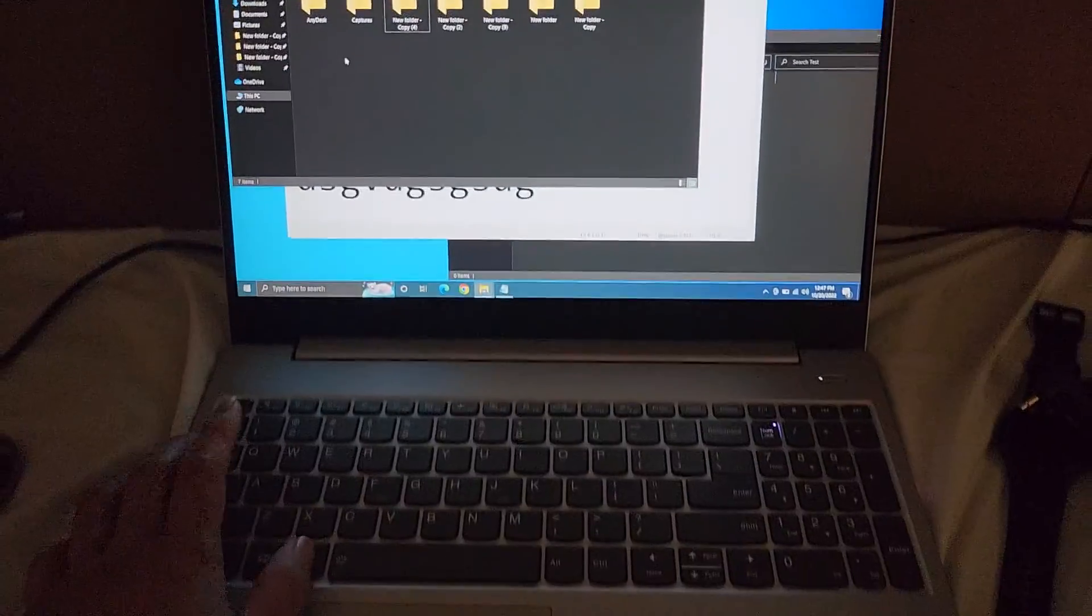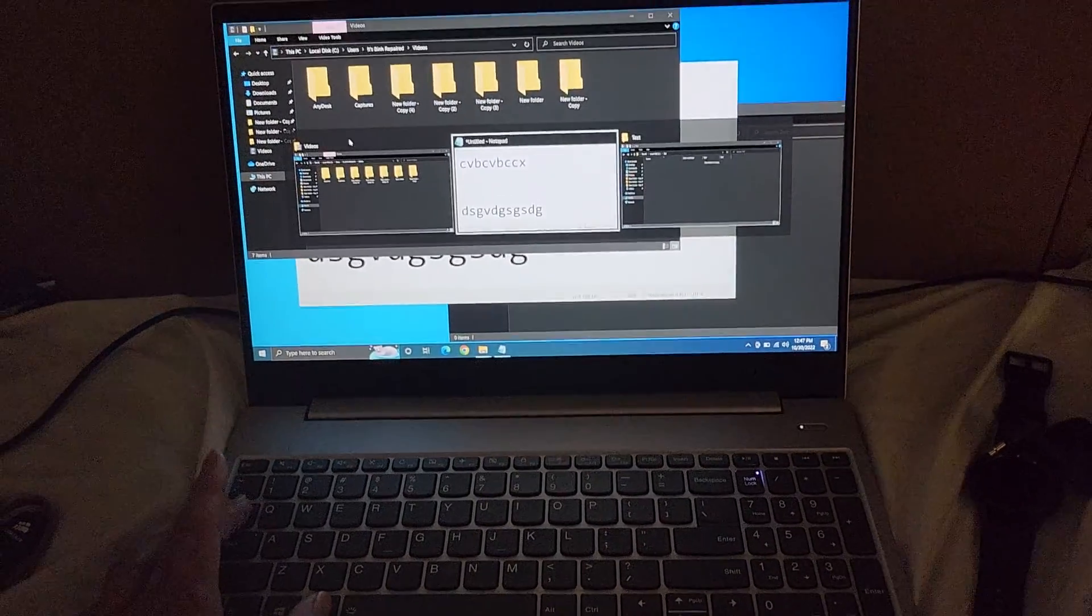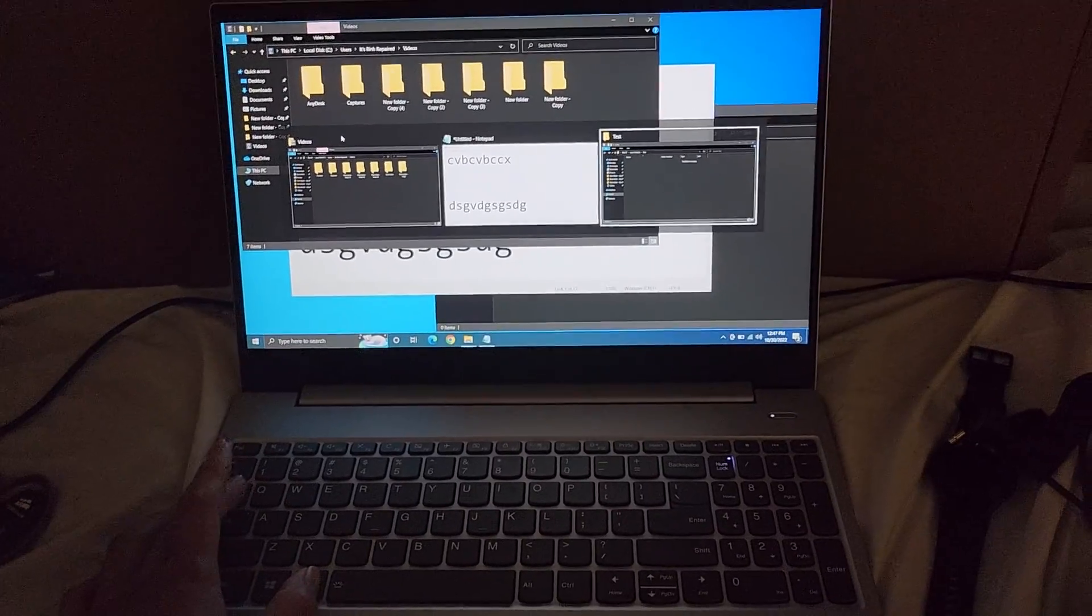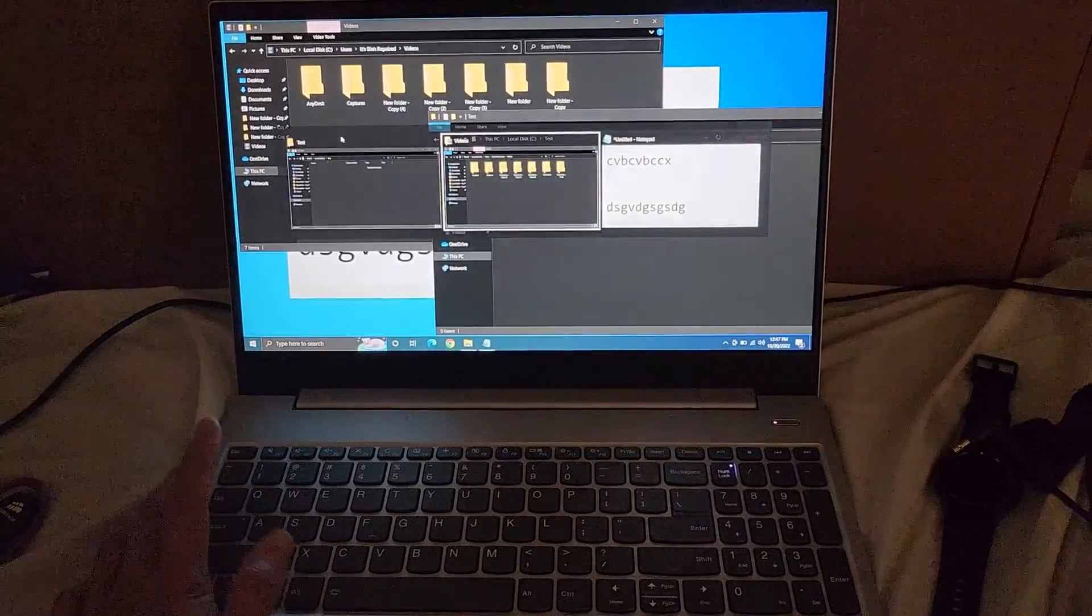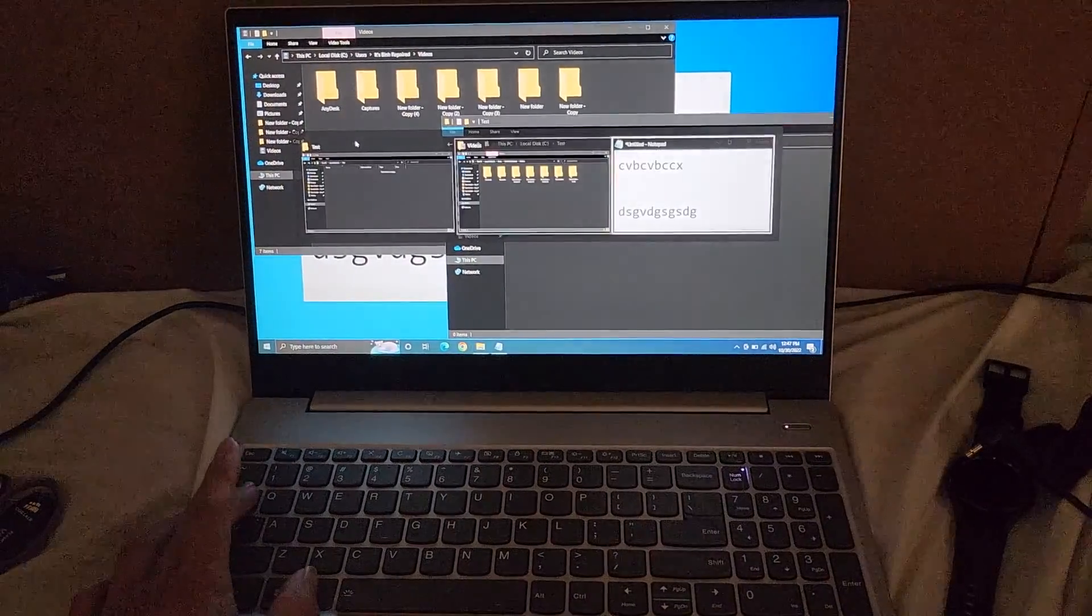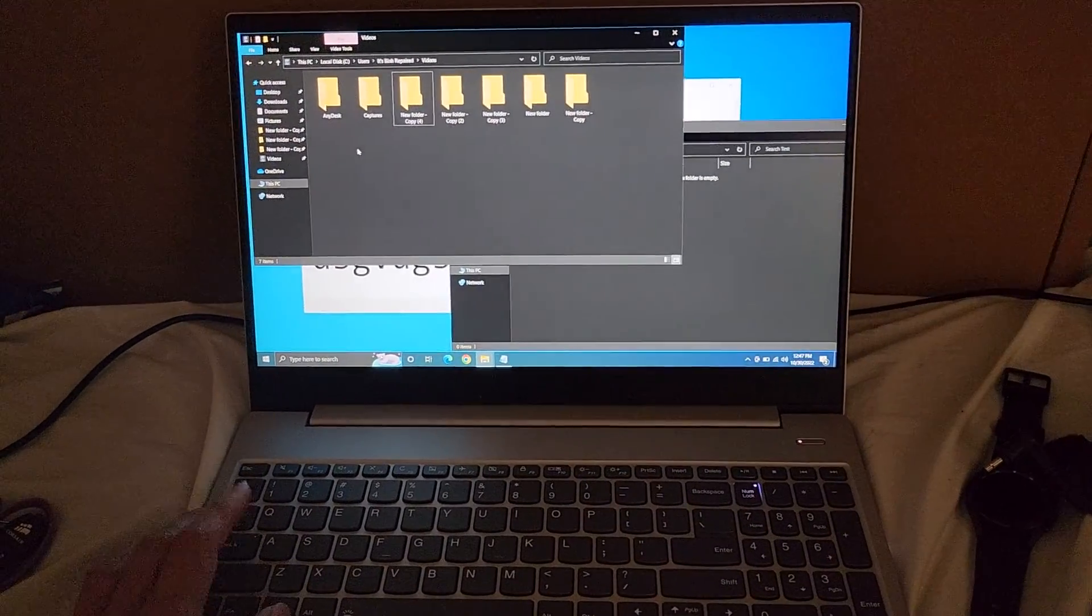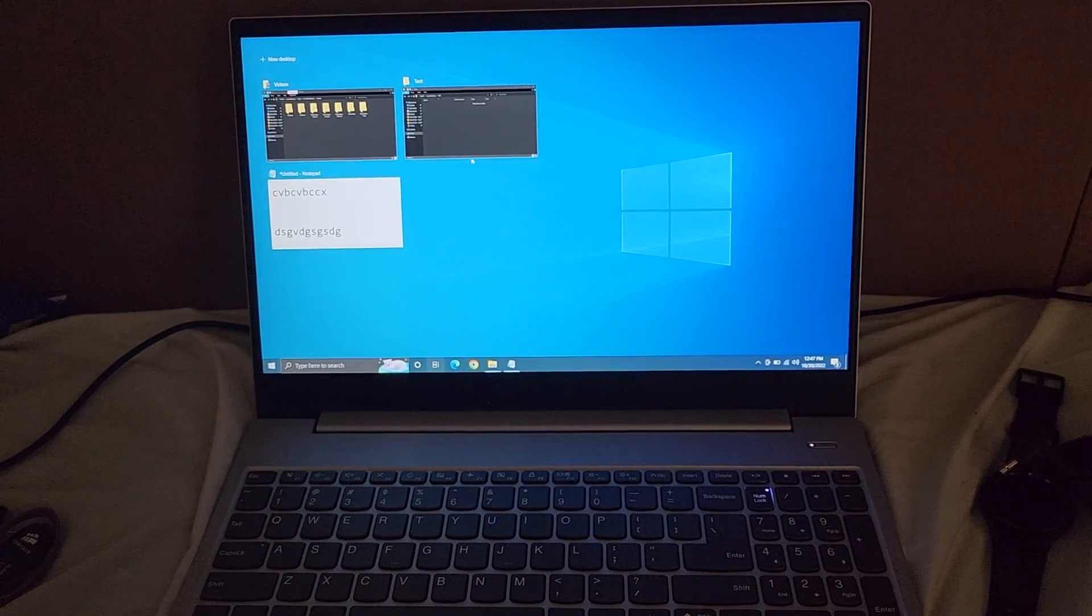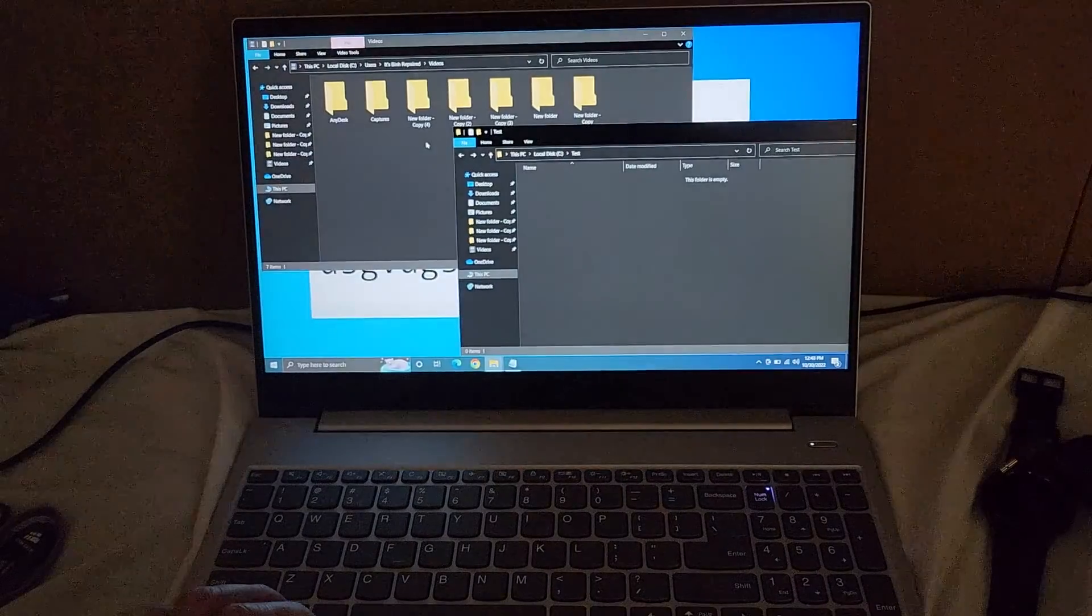The Alt-Tab, like, you have to hold the Alt key down, and then you press Tab to switch between. So while you're holding Alt, because once you let go, it selects that window. So you have to keep holding the Alt key. Windows Tab allows you to actually use a mouse, and then you can select which one you want.